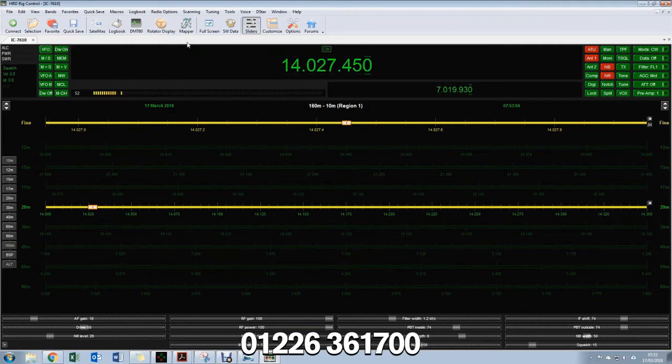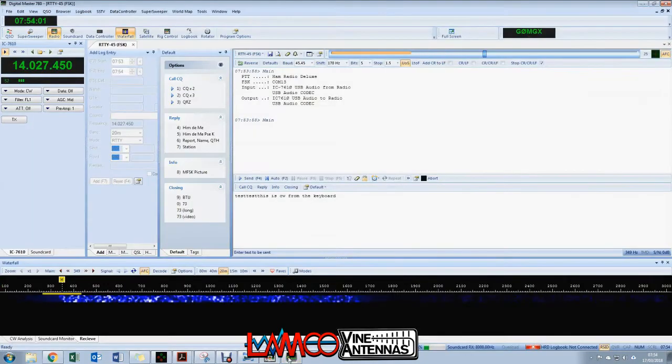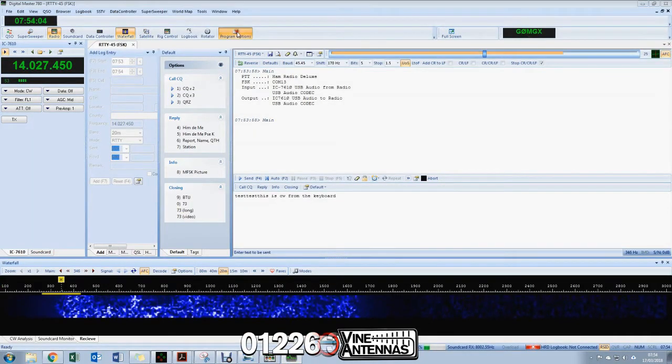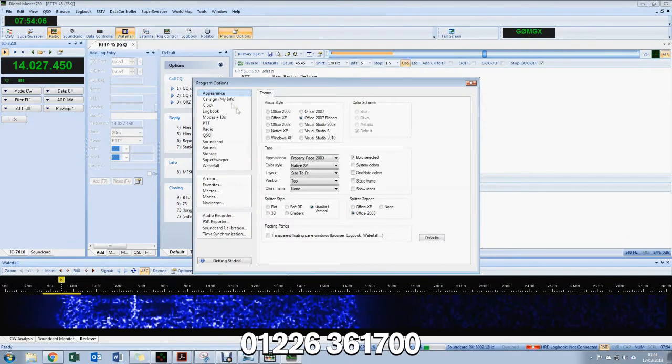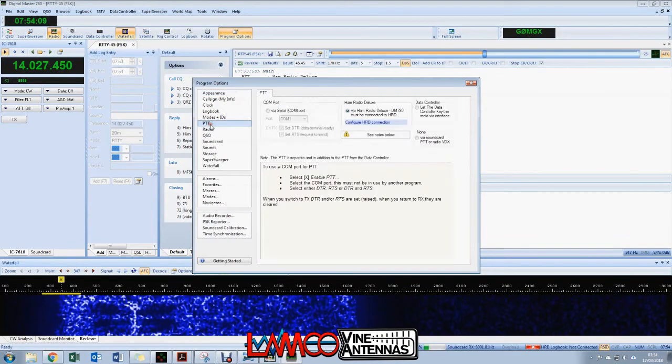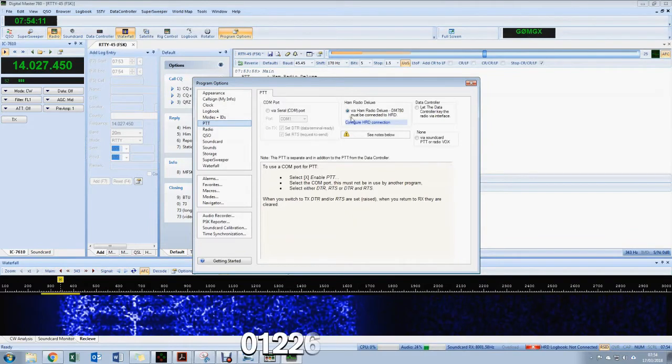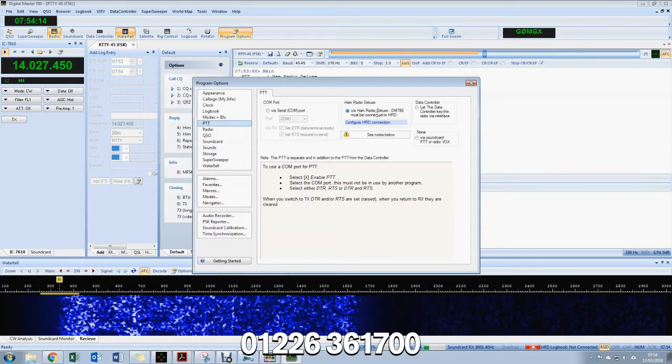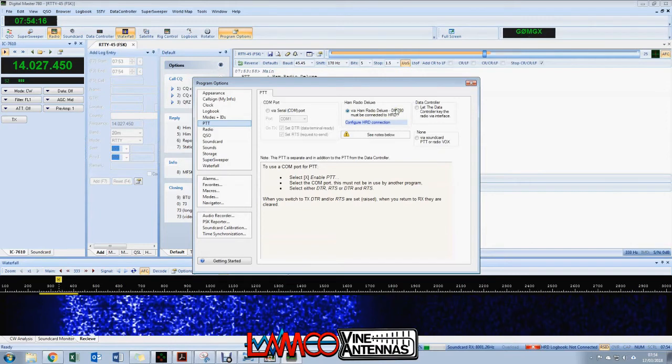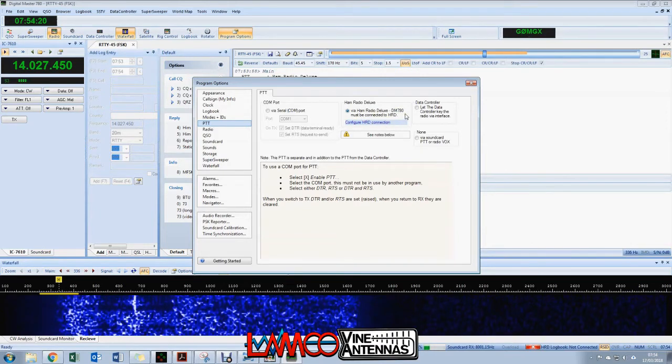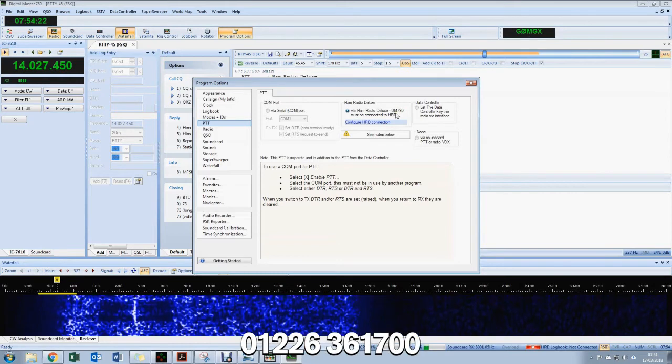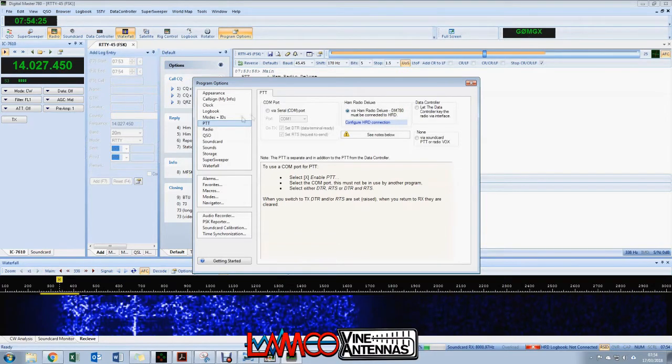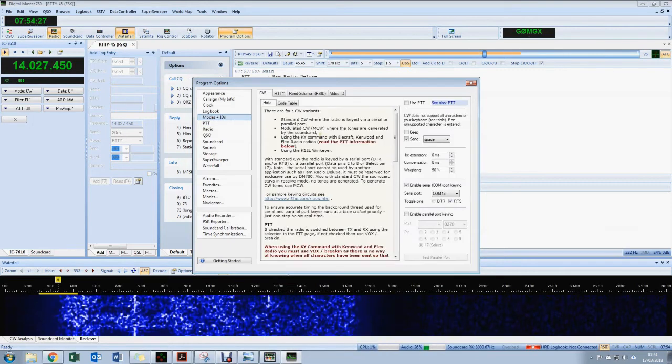What we're going to do now is go into program options. Within program options there's a number of settings you'll need to do, but the ones that are critical here: first of all, PTT. We're going to key the radio via Ham Radio Deluxe, and what that means is that we're going to use CAT control effectively to key the radio, so an instruction to the radio to go into PTT rather than a physical line switching. So that's the way we're going to control PTT.